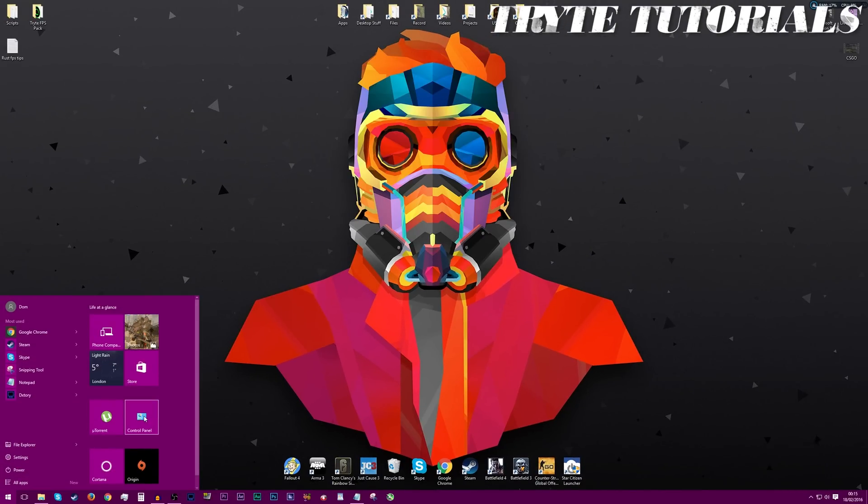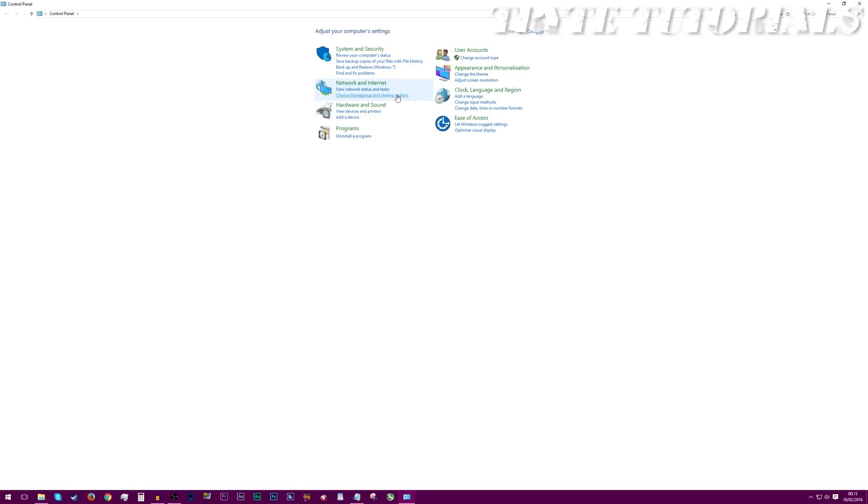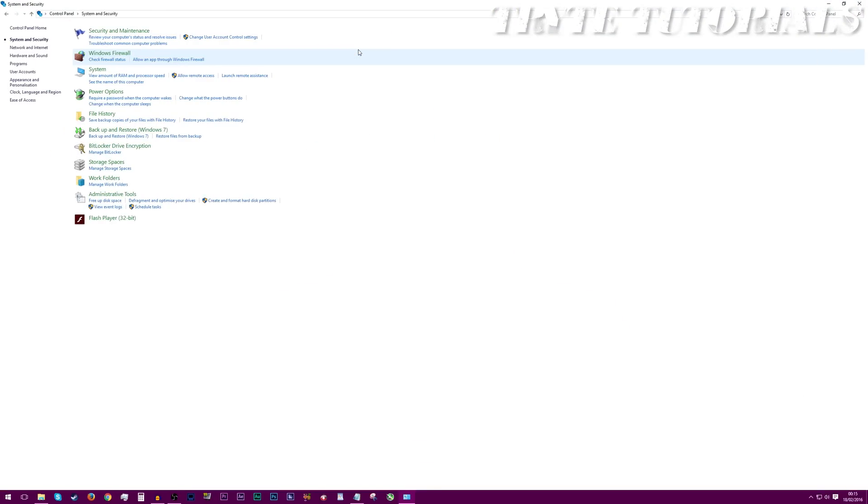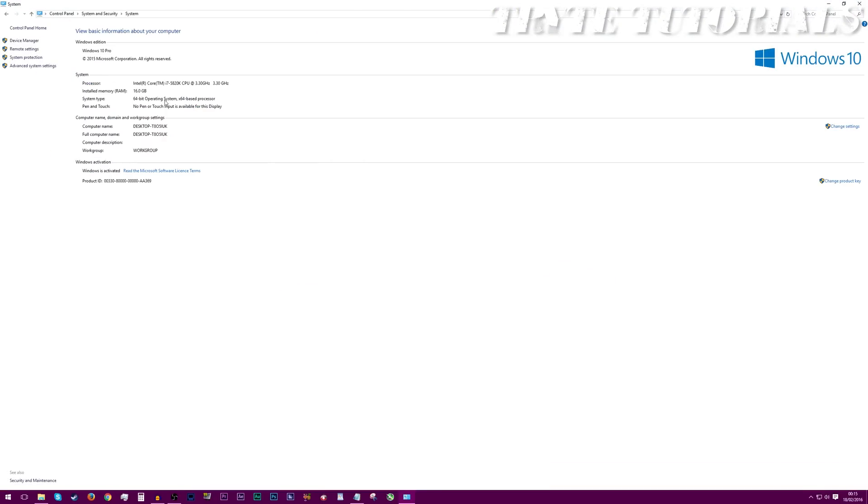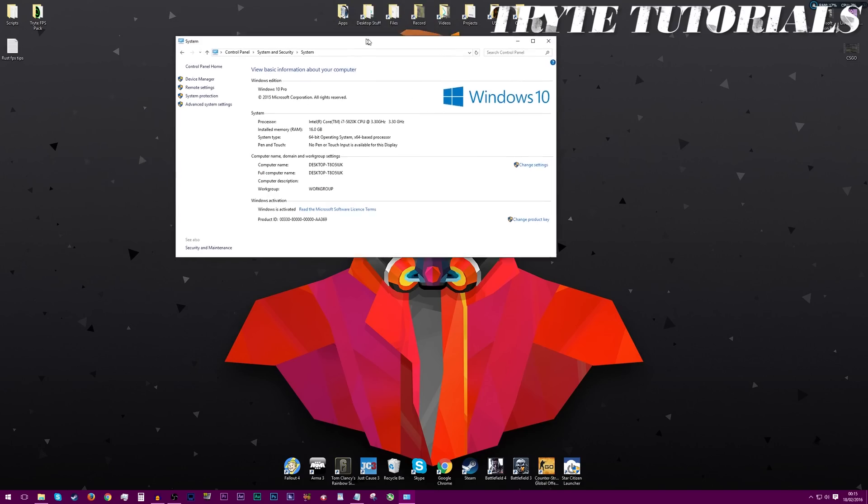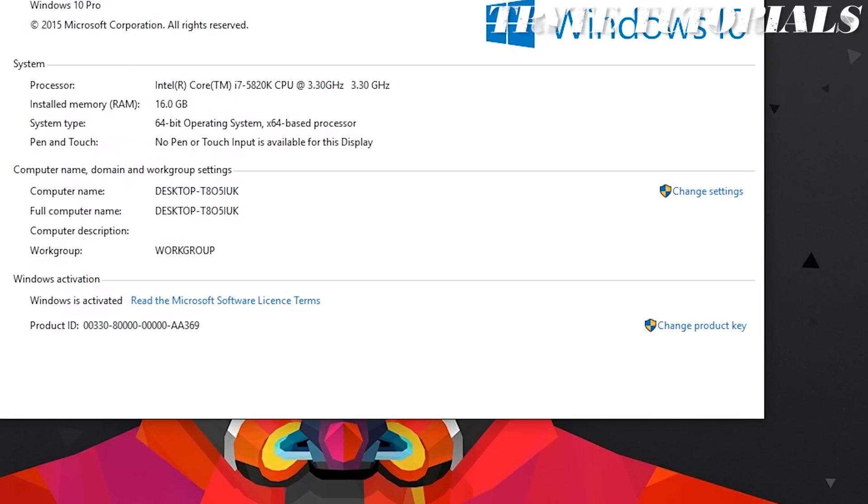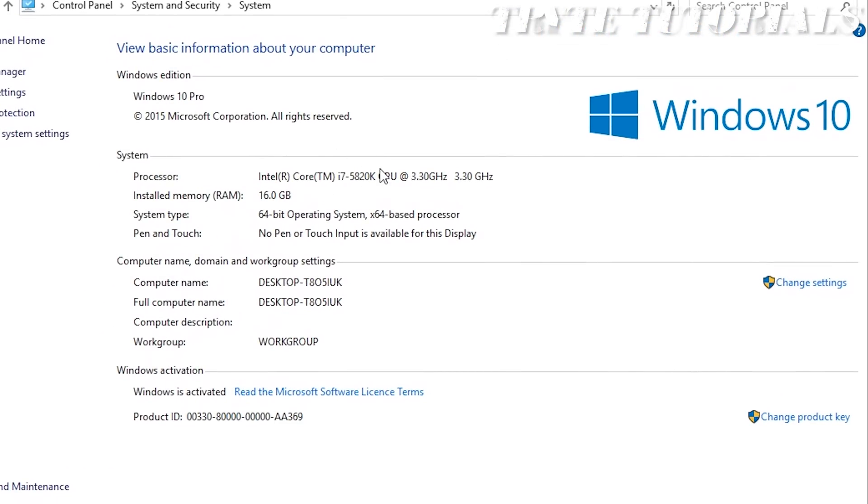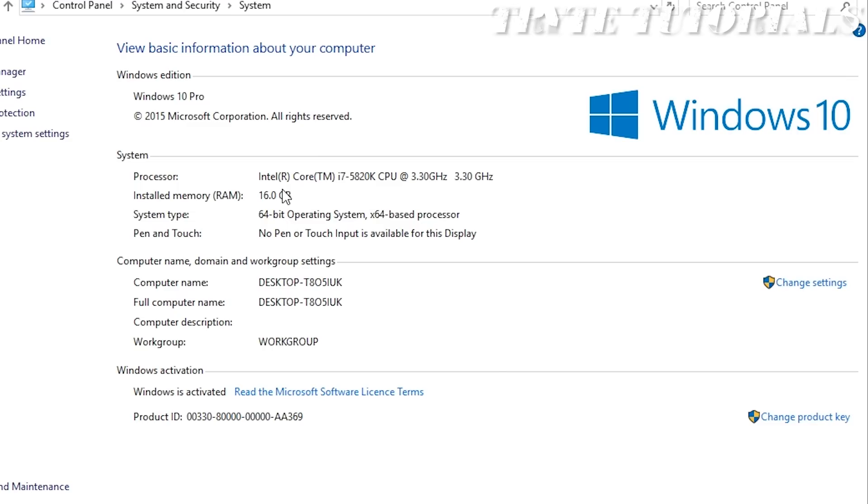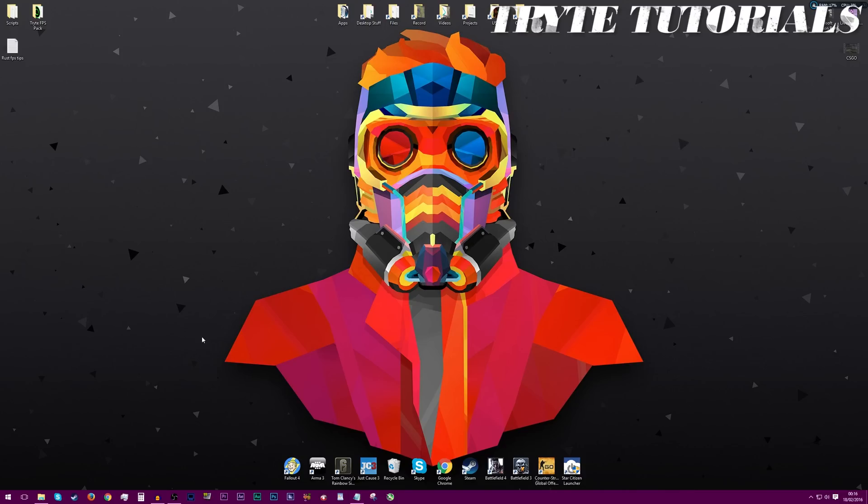So we're going to go into our system. Here it will show us our specs like our CPU, our RAM and our operating system. The RAM is important because that will tell us how much is installed and possibly how much we need to upgrade to. 16GB is more than enough for gaming. You don't need more than 8GB really for gaming these days. 4GB, however, is a different story. If you're on 4GB, then you will want to upgrade to 8GB because that's probably the reason why you're getting frame drops or lag.